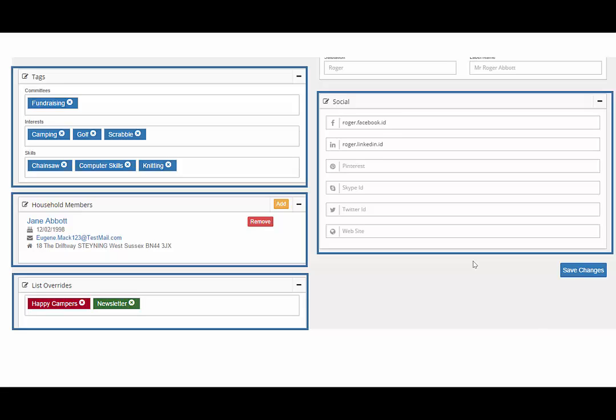The social accounts links panel allows you to store additional information in relation to social handles or IDs.